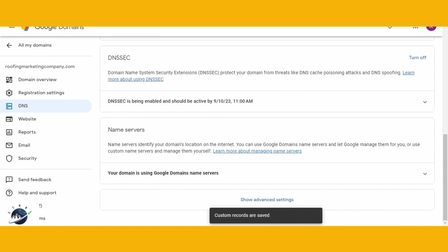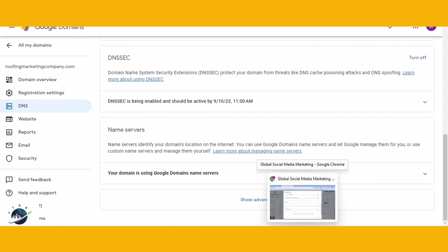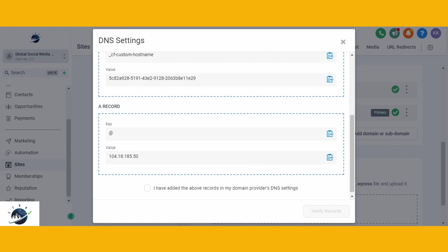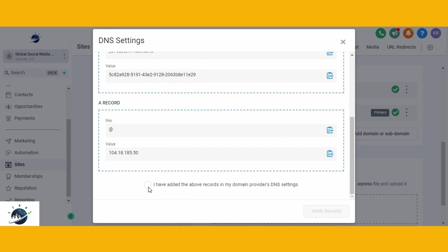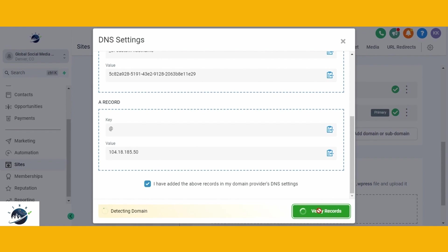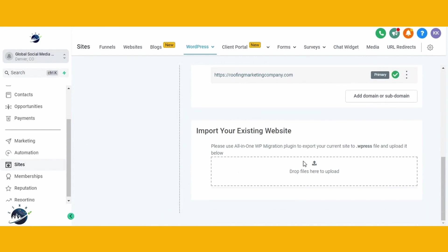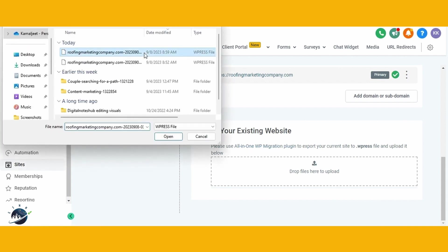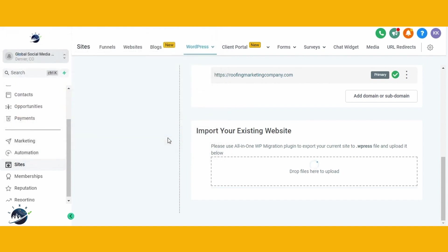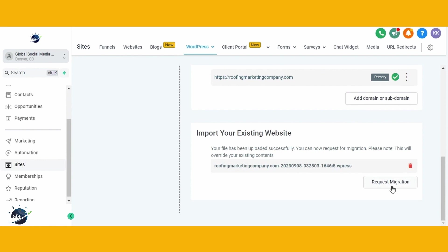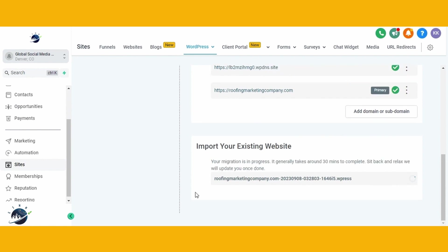Now, proceed with the final step, which involves importing the site exported using the All-in-One Migration plugin. Click on the provided link to upload the file exported with the plugin. Once the file is uploaded, you'll be prompted to request migration. Click on the Request Migration button to initiate the migration process to high level.